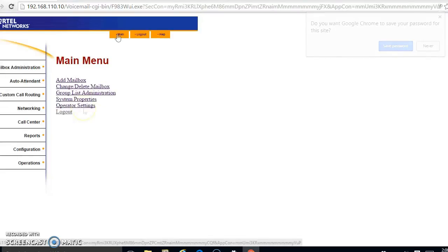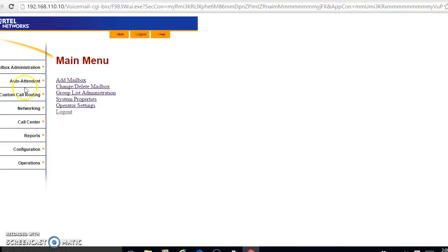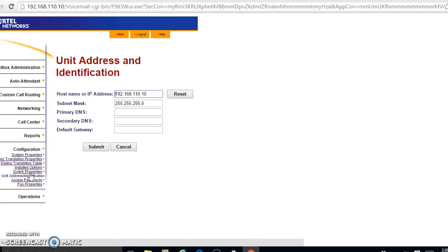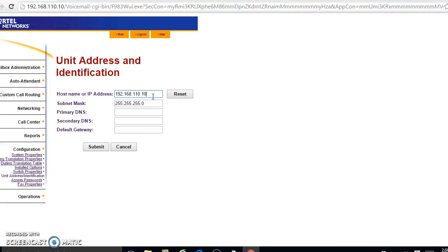In order to change the IP address of the Call Pilot, from the main menu you're going to go to configuration. I know the type is kind of small here. Go down to where it says unit address identification, and then see this right here. You need to make this be an IP address that's compatible with your network. So if you have a 192.168.0.whatever network, then you need to choose an address that's not being used for this, or consult your network administrator. I'm going to go with 112 because that's what I want to assign this to.